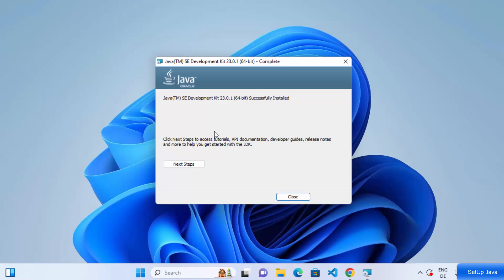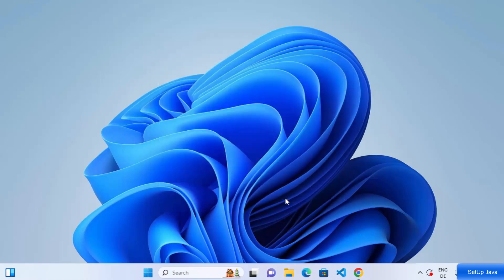After a few seconds, you will see that the Java Development Kit setup has finished. Once done, you can click 'Next Steps' to access tutorials, API documentation, and developer guides, or simply click the Close button. Clicking Close means the Java installation is finished.